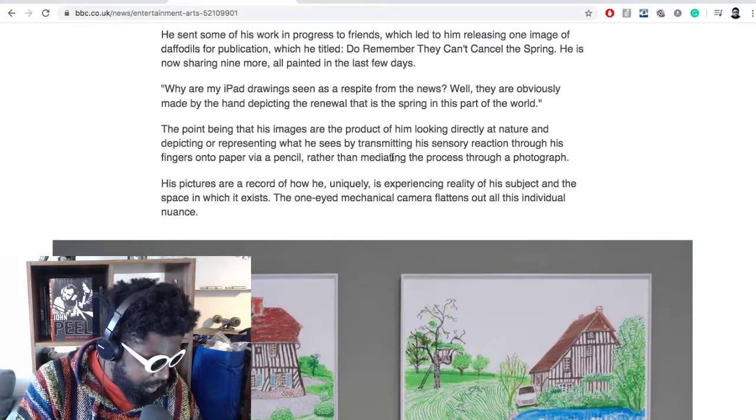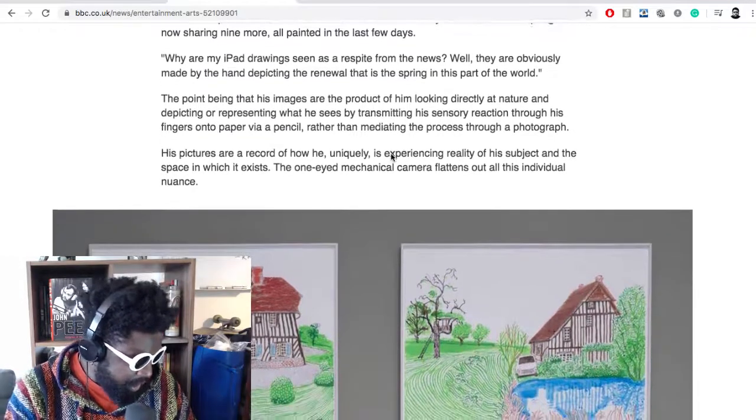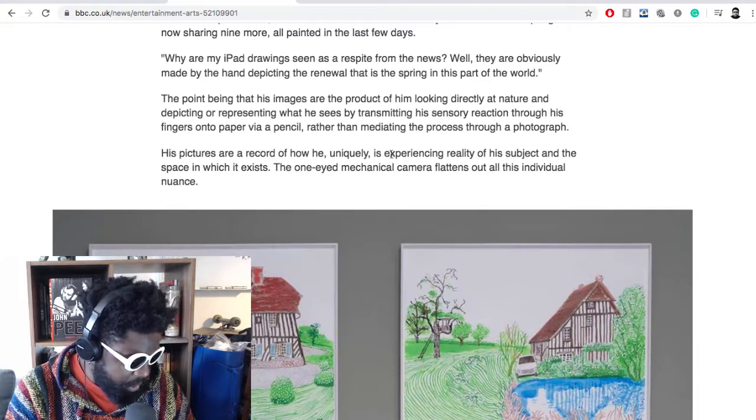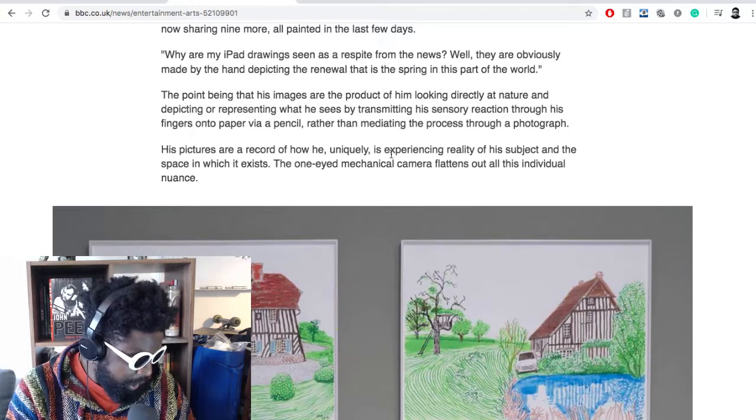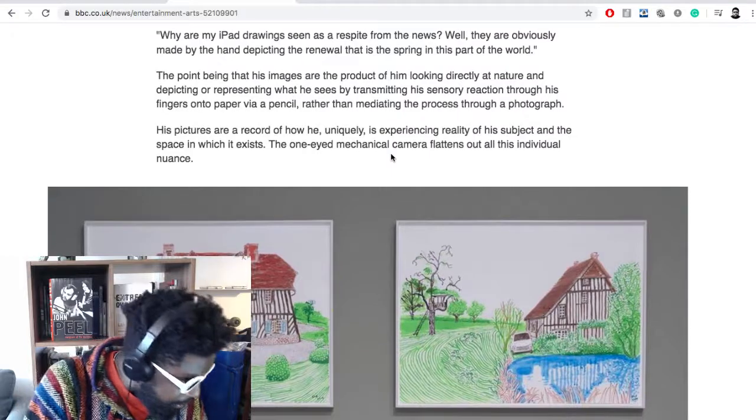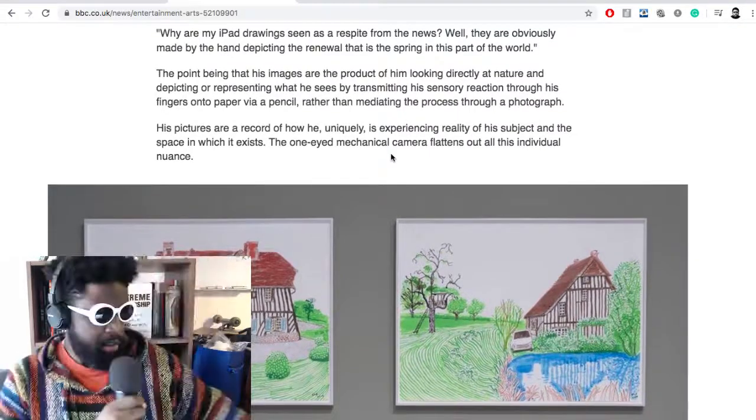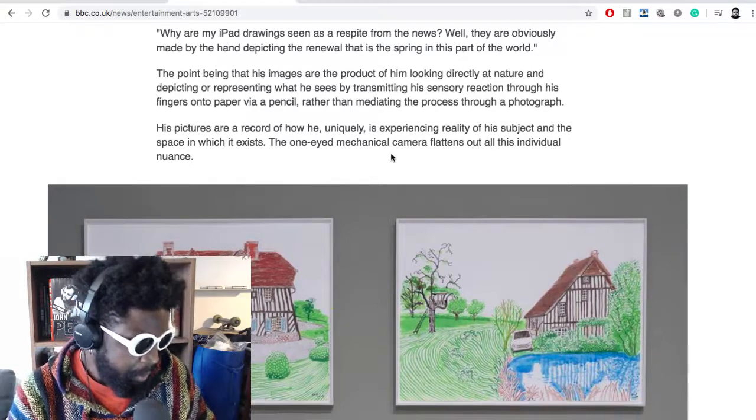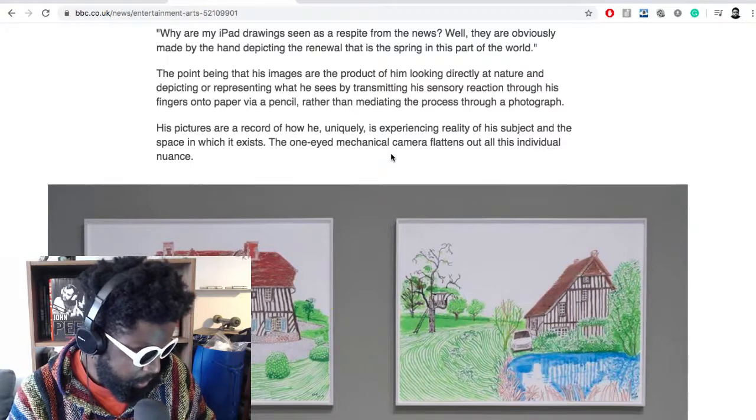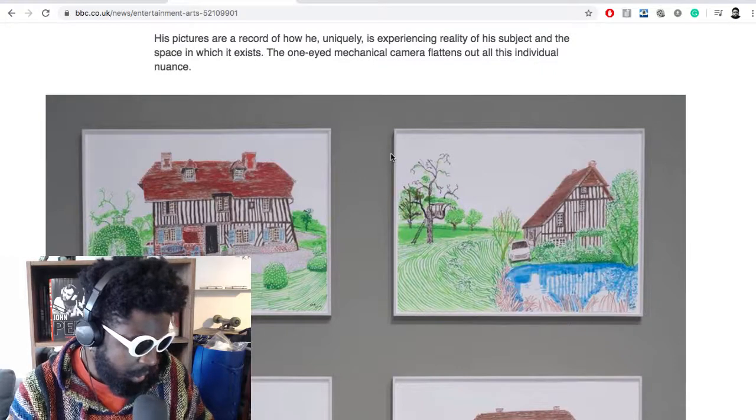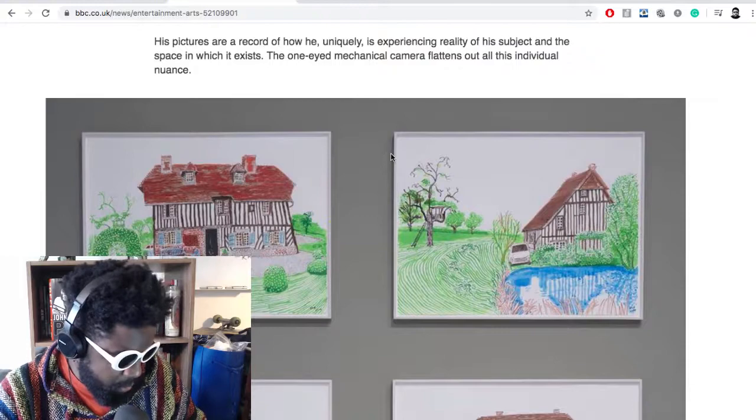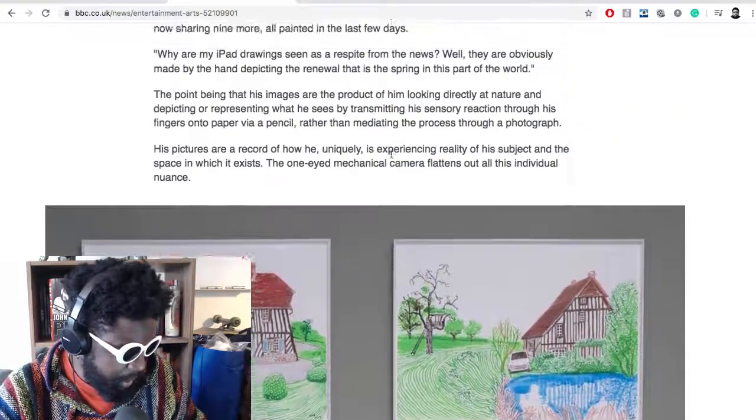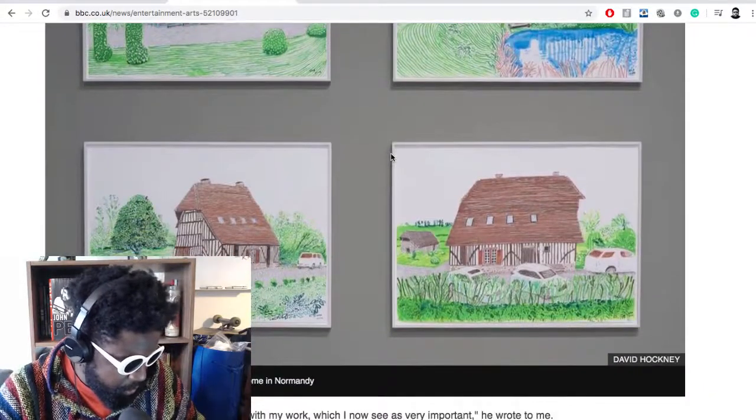He is now sharing nine more all painted in the last few days. He says, why are my iPad drawings seen as a respite for the news? He says, well, they're obviously made by hand depicting the renewal that is spring. It's part of the world. So he says the point being that his images are the product of him looking directly at nature and depicting or representing what he sees by transmitting his sensory reaction from his fingers onto paper via pencil, rather than mediating the process through a photograph. The one-eyed mechanical camera flattens out all the individual nuances. You know, this is probably art speak for the sake of it.